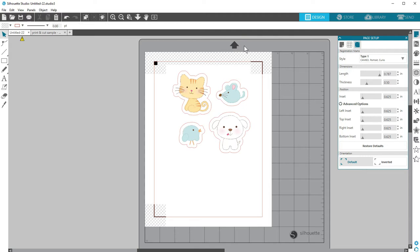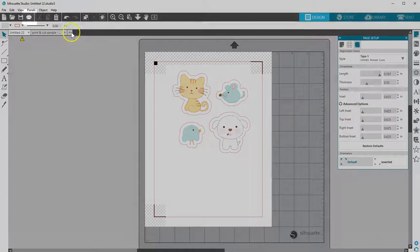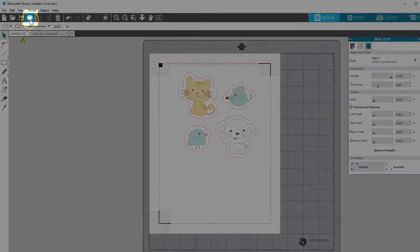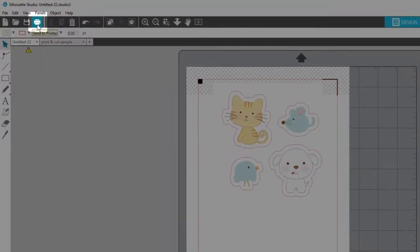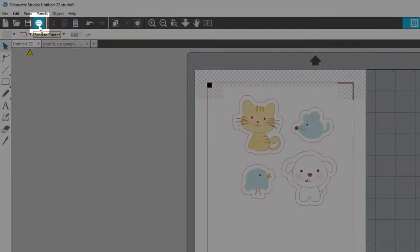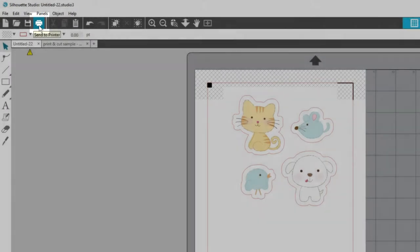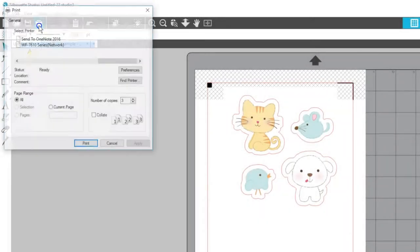Once your design is set up with registration marks enabled, you're ready to print your page. You can print from here using the Print icon or you can print from the Send panel once you've verified your cut lines are on.